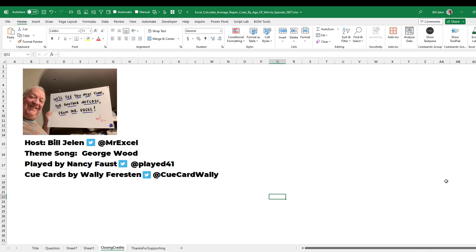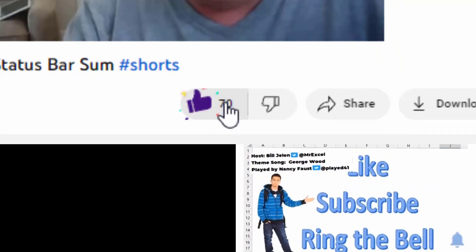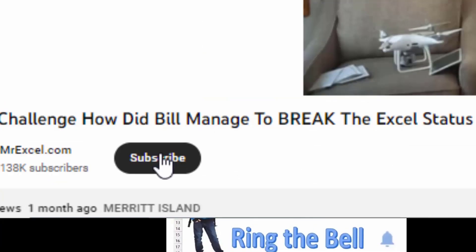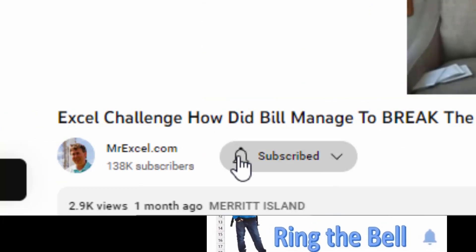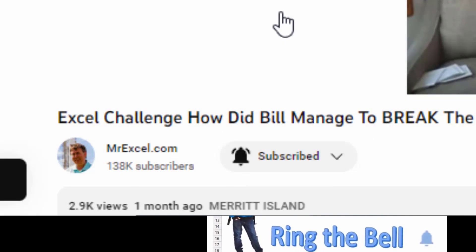I want to thank Derek for sending that great question in. And I want to thank you for stopping by. We'll see you next time for another netcast from MrExcel. If you like these videos, please down below like, subscribe and ring the bell. Feel free to post any questions or comments down in the comments below.